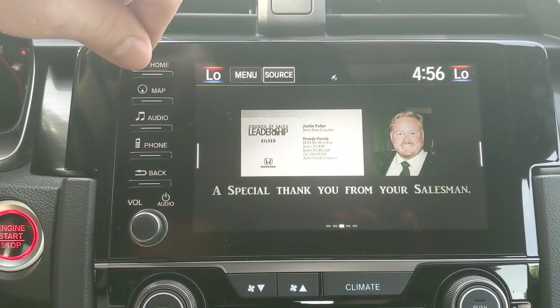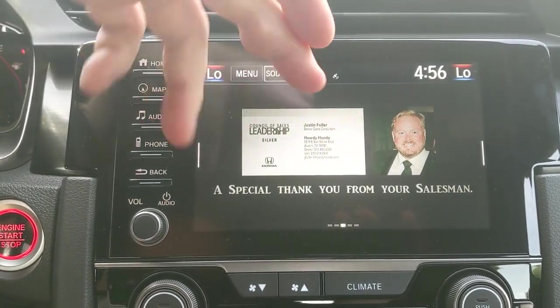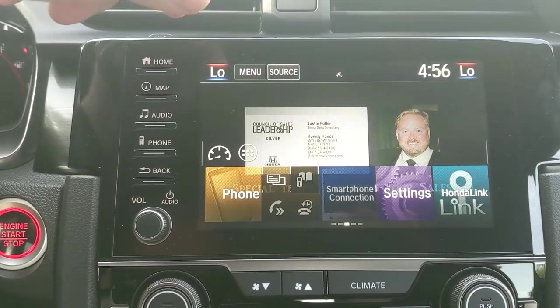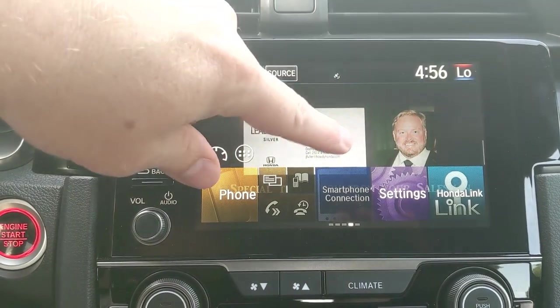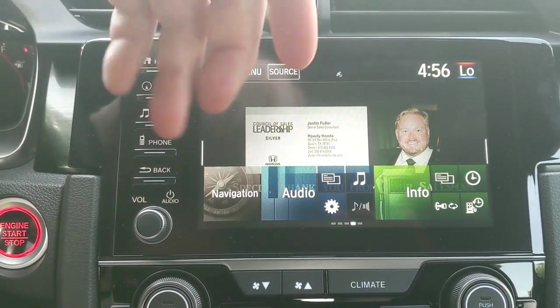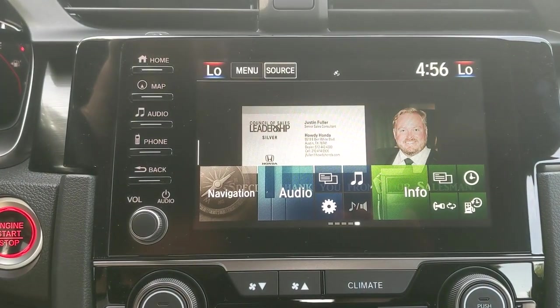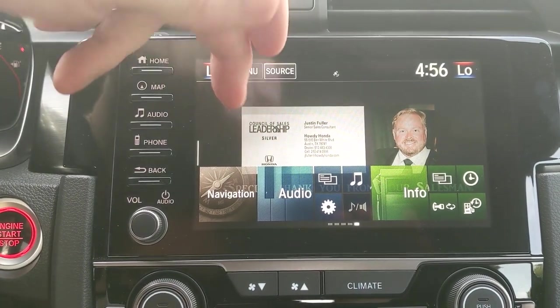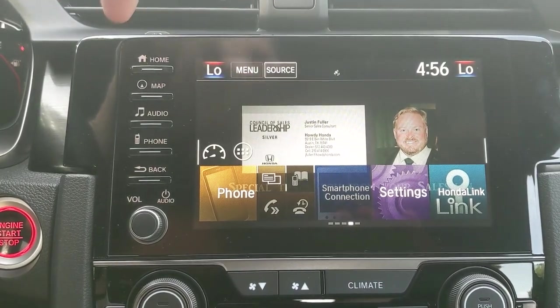That's a perfect example of what I used to use. I would leave this on cars for people just to show them — a little surprise when they take the car home. So it's really easy to set up and really easy to do.